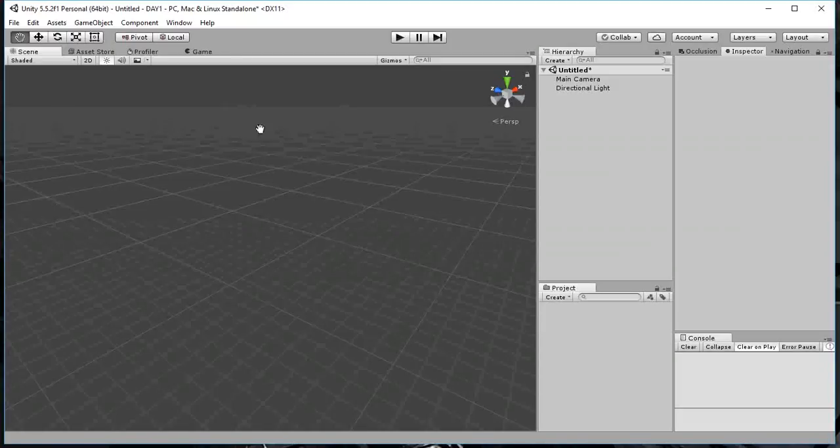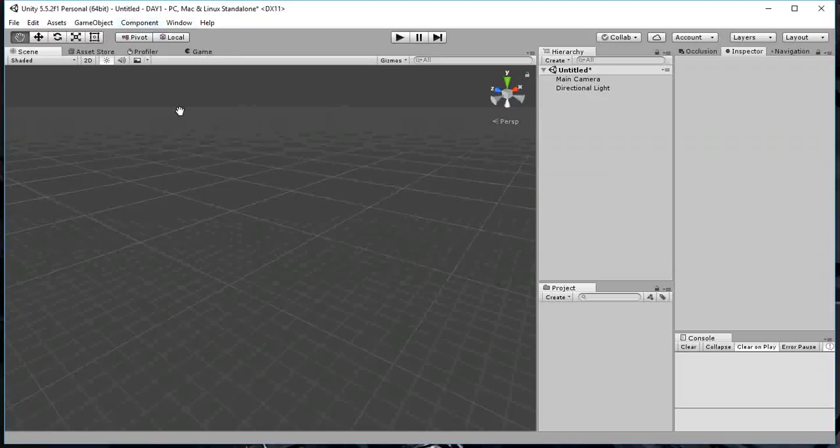Hello, this is Unity and what I have here is a project which I called Day 1 that I saved on my hard drive. And this is the project when it just opens up, there's nothing in it really.